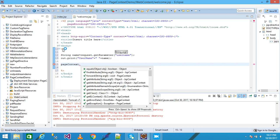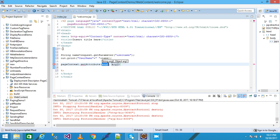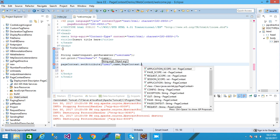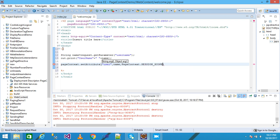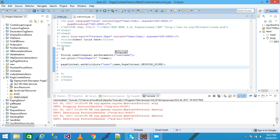Now I call the pageContext implicit object and its setAttribute method. It takes three parameters: the name 'user', the object value (the variable name), and the third argument is the PageContext class scope — I pass PageContext.SESSION_SCOPE, terminated with a semicolon. Then I save it.